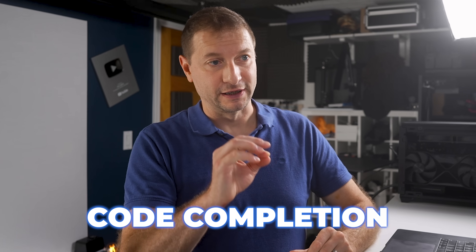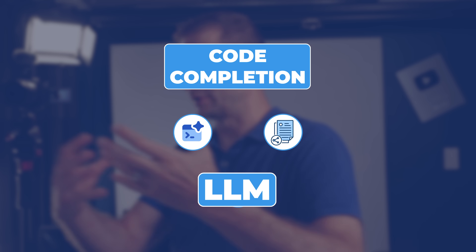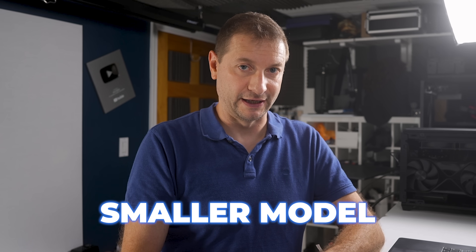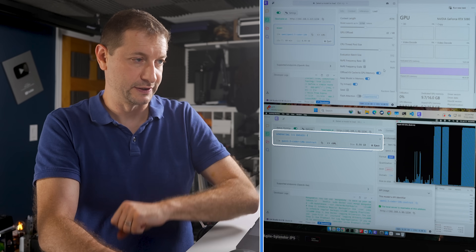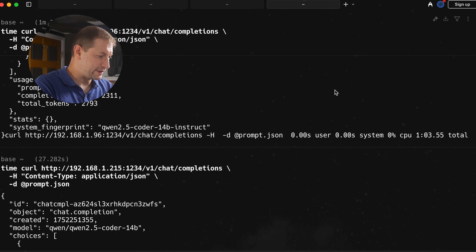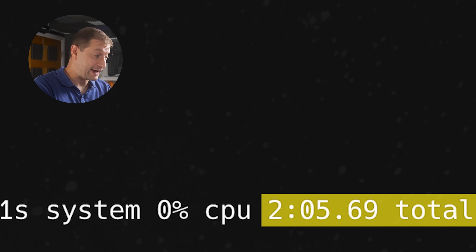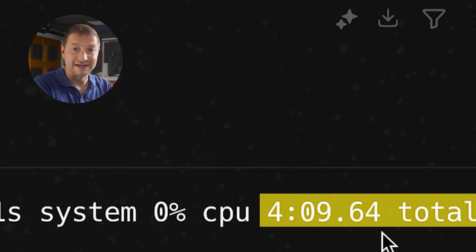What about code completions, which are a slightly different animal? With code completions, it's constantly sending your context and prompts to the LLM so it can respond immediately. I've sent four requests simultaneously to the Mac Studio — the exact same request happening in parallel. LM Studio told us it's queuing some of them up, so it won't do them well in parallel. Results: one minute three seconds, two minutes five seconds, three minutes eight seconds, and four minutes nine seconds.